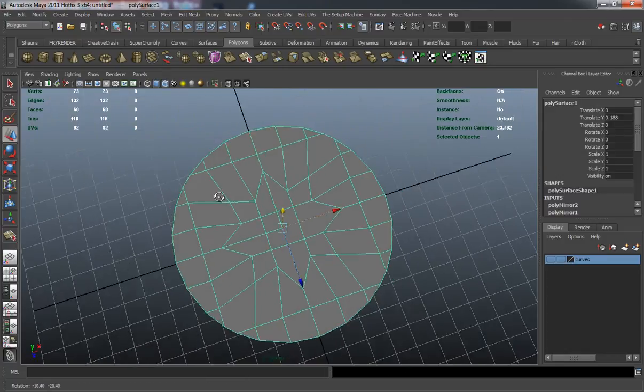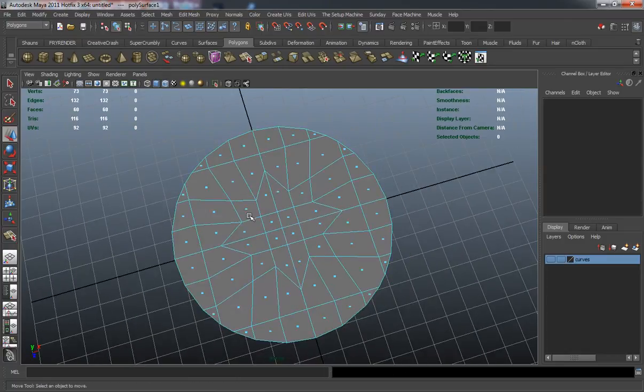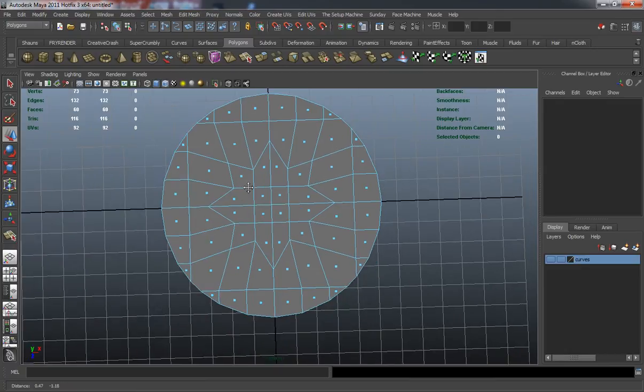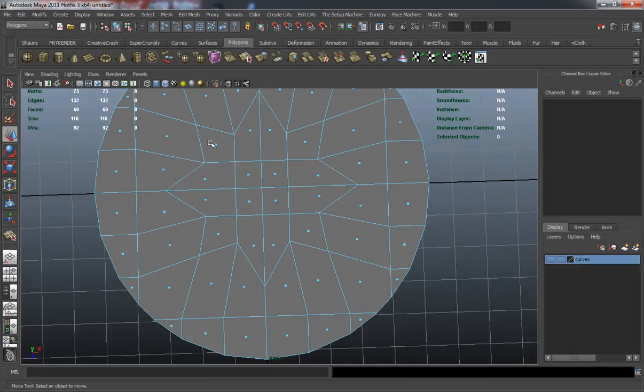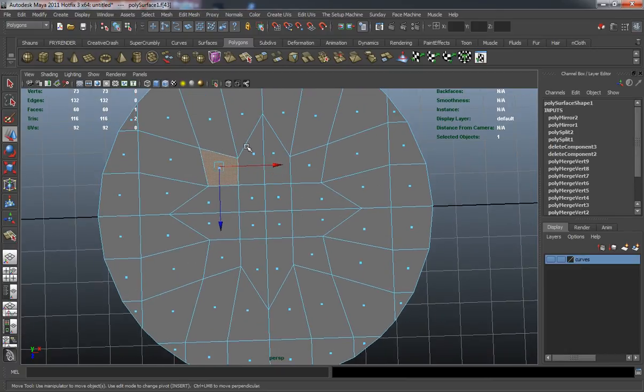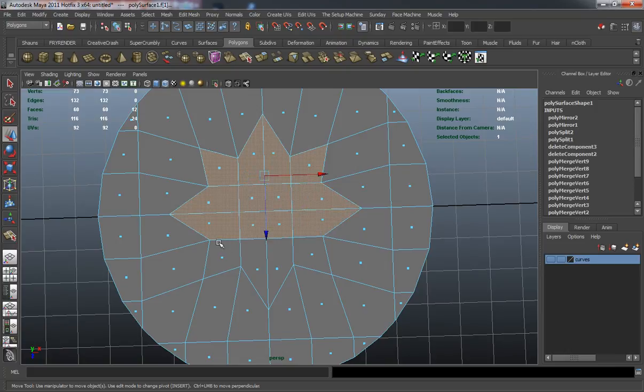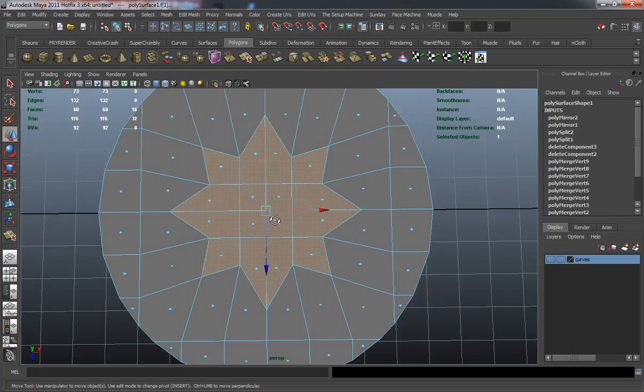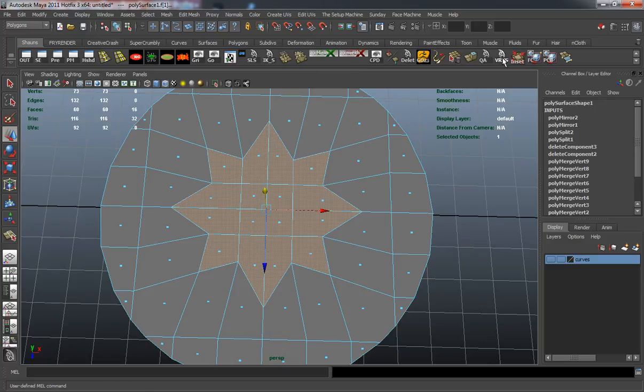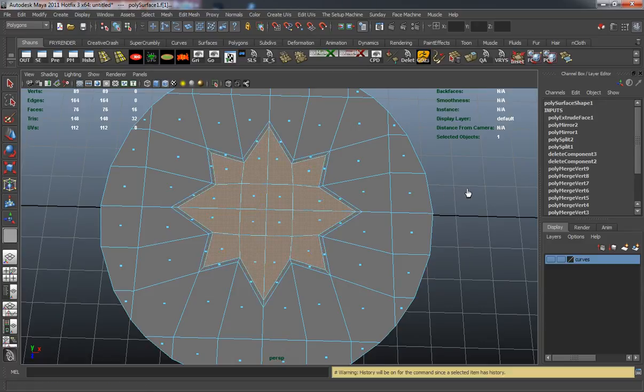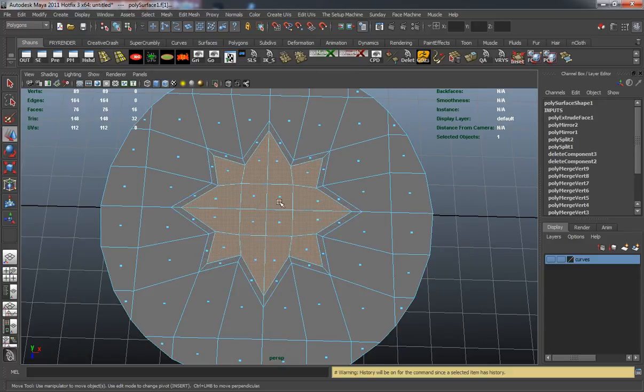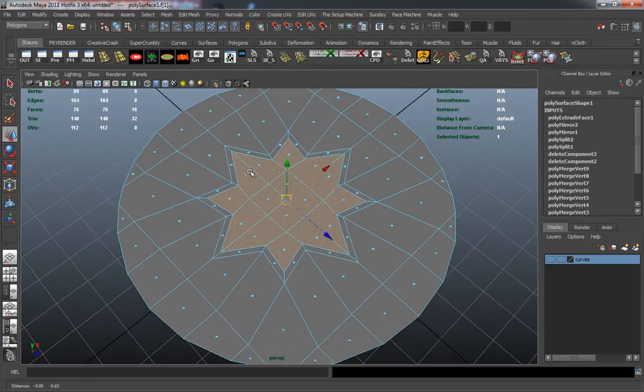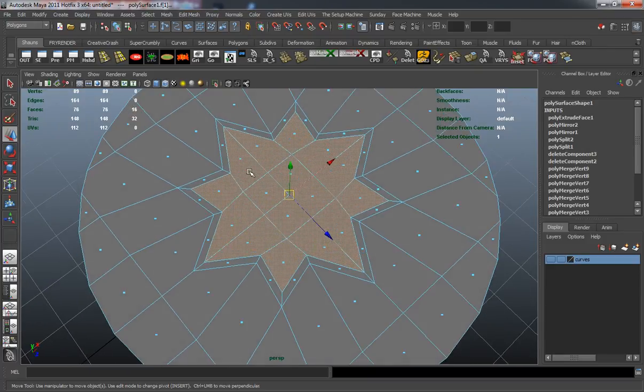We simply need to select all those inside faces for our star nut here. You can see that I have them all selected there. Go ahead and use the inset tool, just to inset it a little bit. This is going to allow me to create a very hard shape for this.